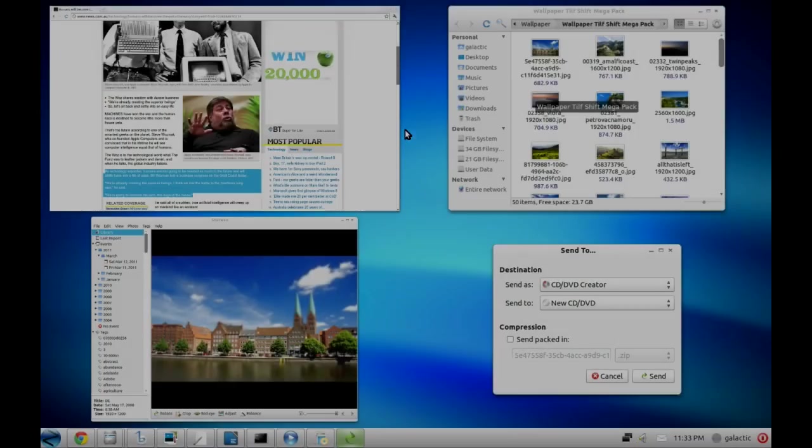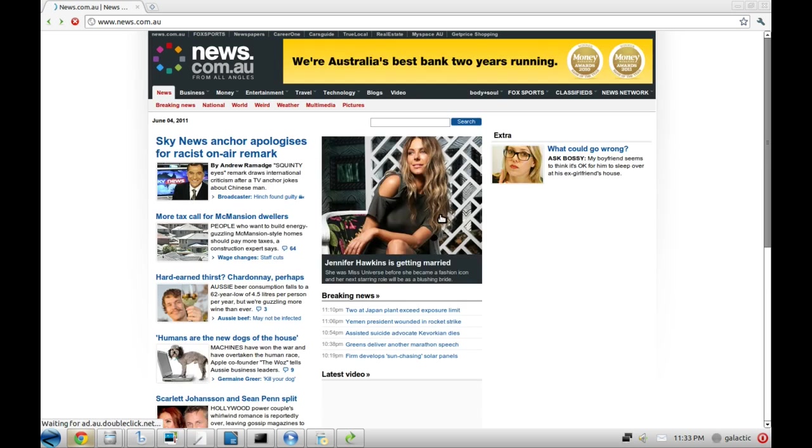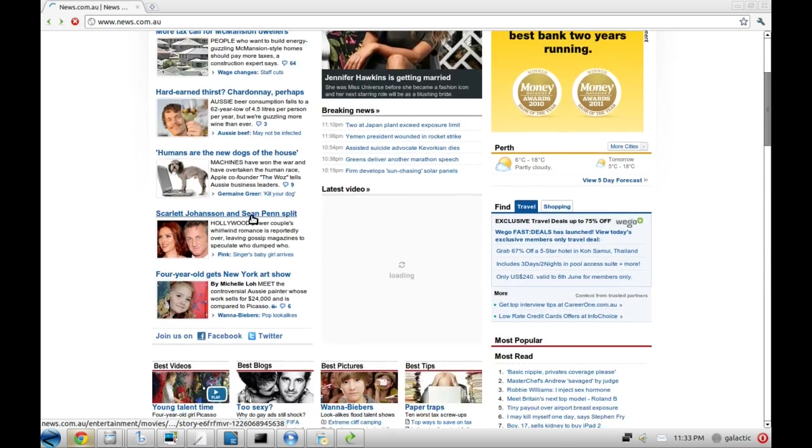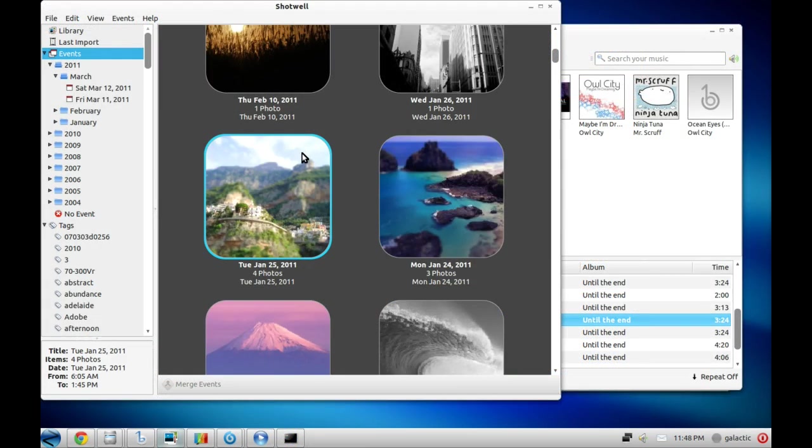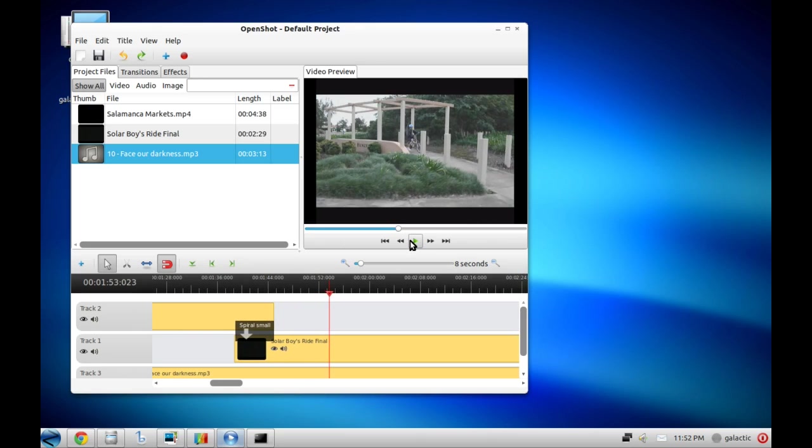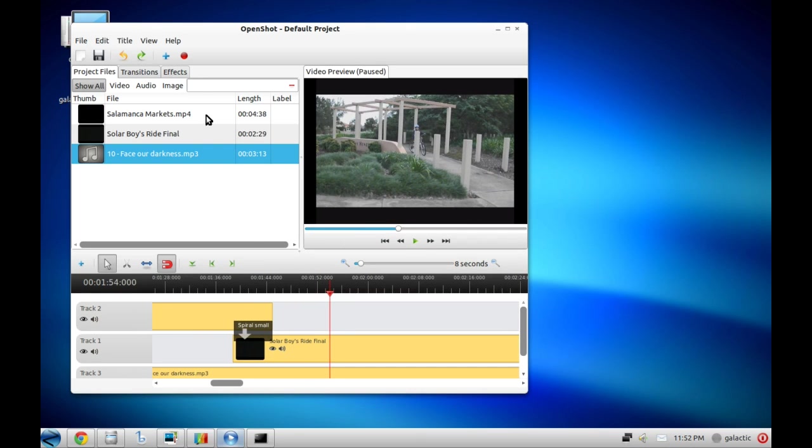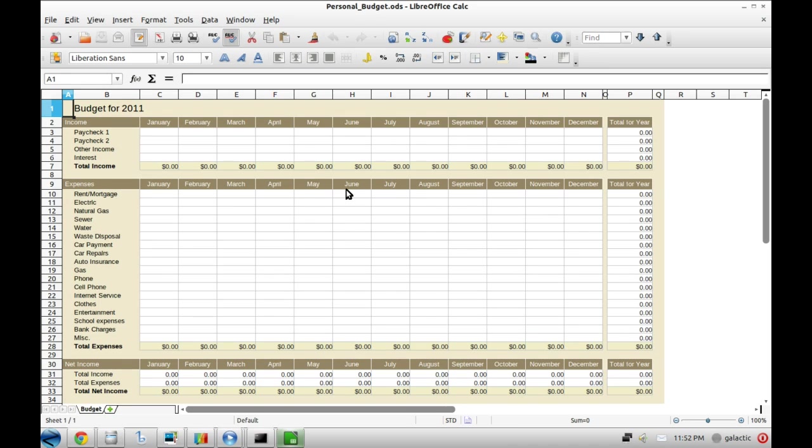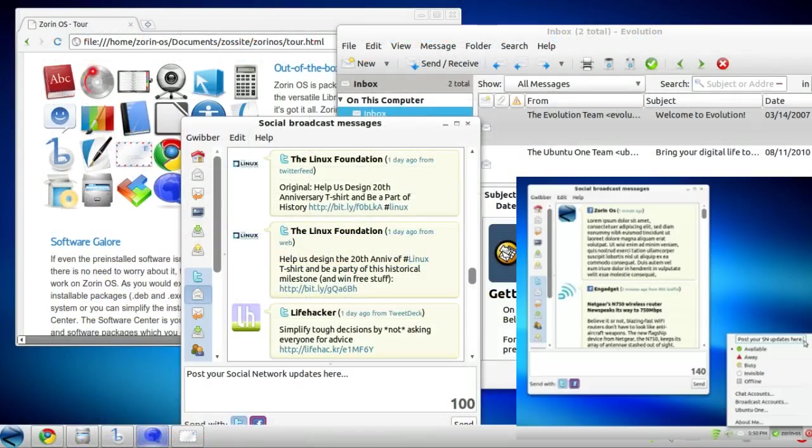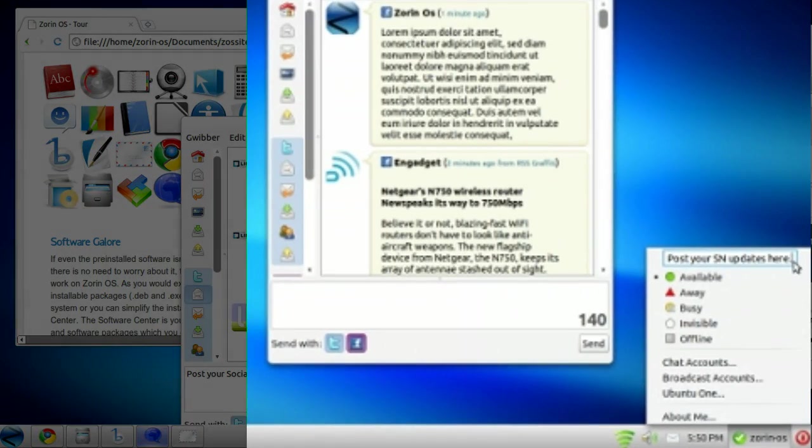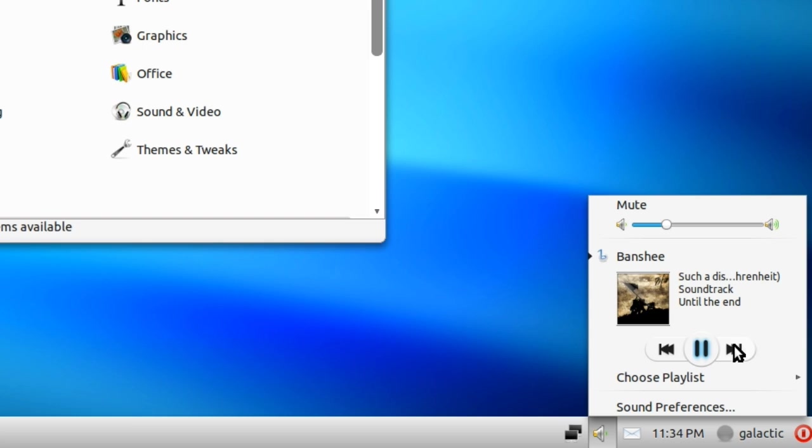On Zorin OS, you're ready to go as soon as you install. From web browsing with Google Chrome, to managing your photo library with Shotwell, to making home movies with OpenShot, to finishing all your assignments or office work with LibreOffice, Zorin OS is ready for anything, even more so than the Apple Mac. You can integrate all your social networking accounts into the desktop and handle all your communications, contacts and even music through easy controls on the bottom panel.